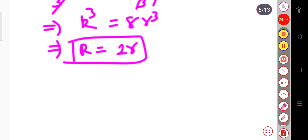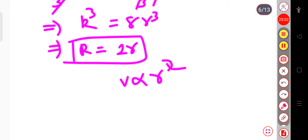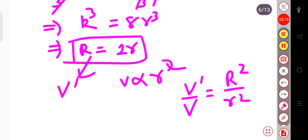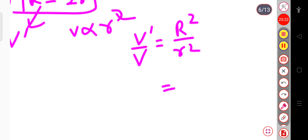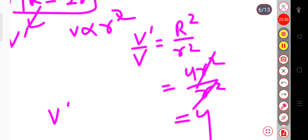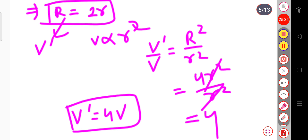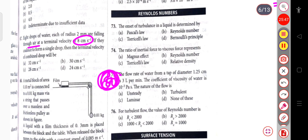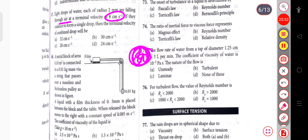Since terminal velocity is proportional to r², V'/V = R²/r² = (2r)²/r² = 4. Therefore the terminal velocity of the combined drop is 4V = 4×8 = 32 cm per second.